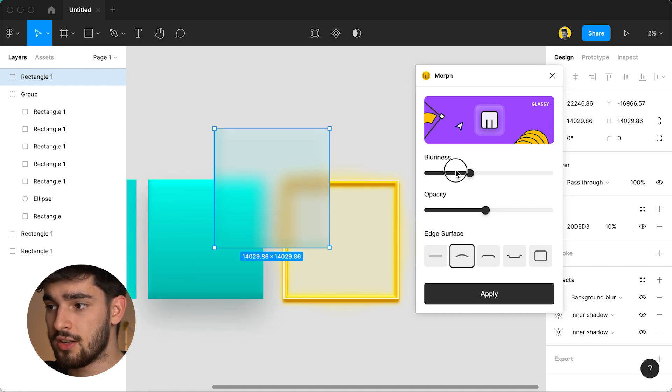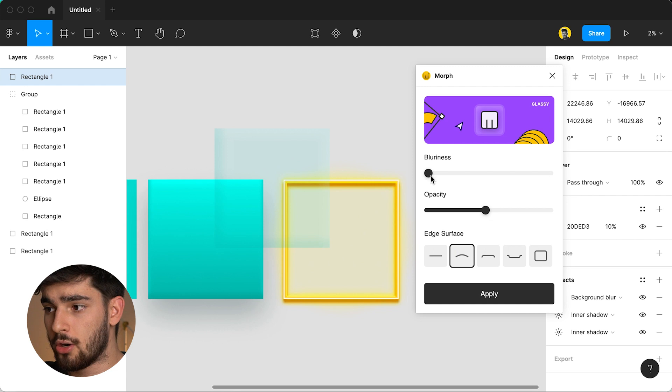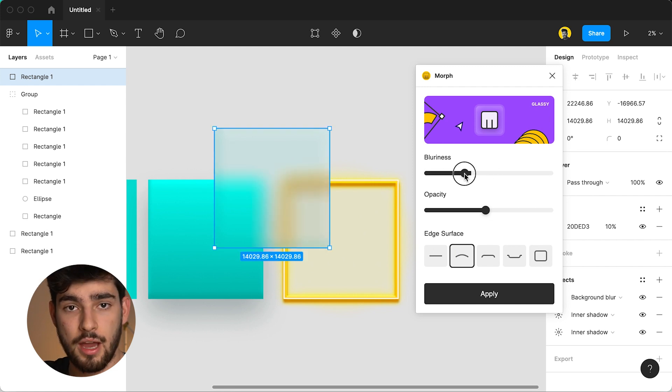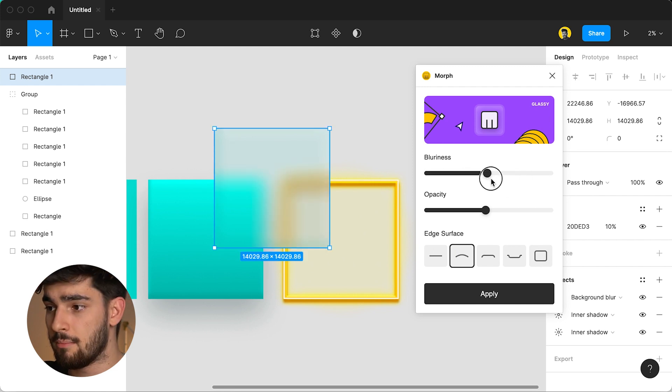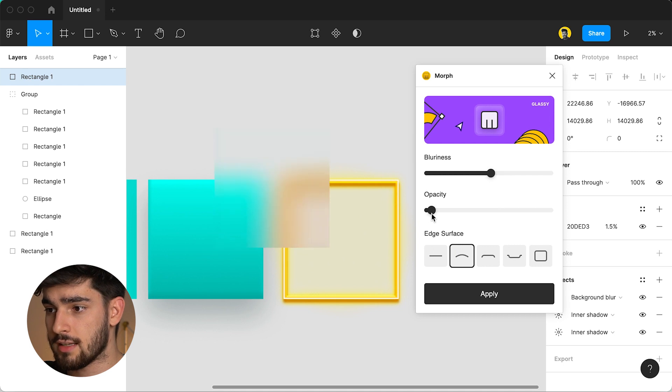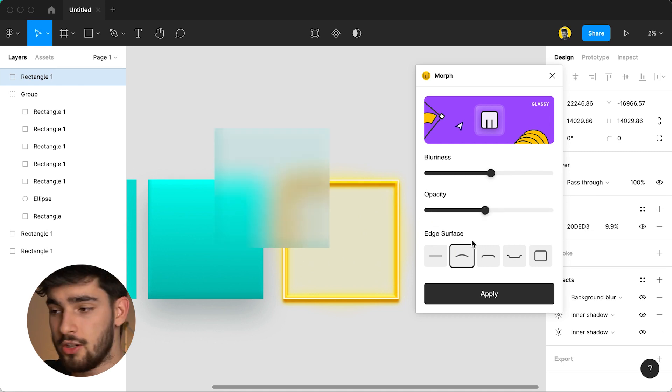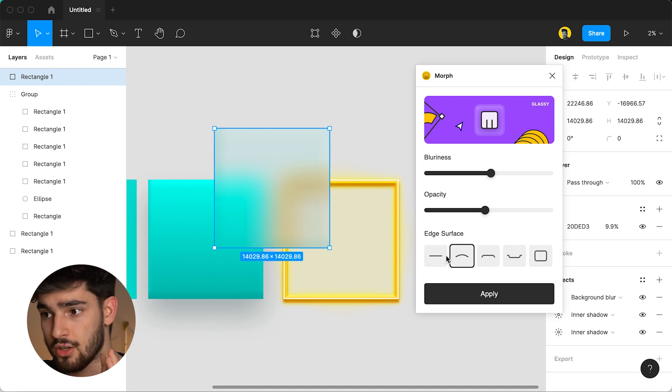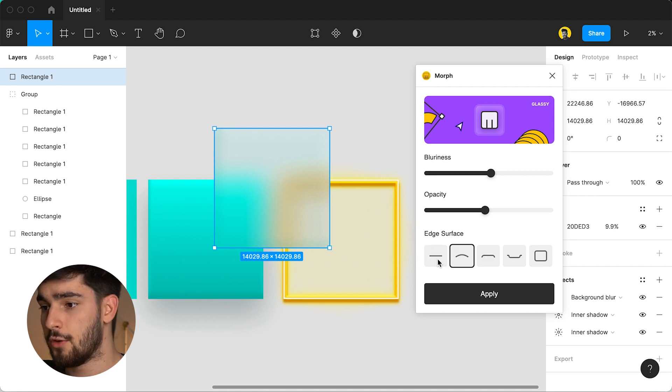First off you can change the blurriness of it so the more blurry it is the less you can see in the background but I think a middle ground is probably the best way to be and then also the opacity so if you want to be very opaque then you can do just that. Also we can change the surface of the shape as well.